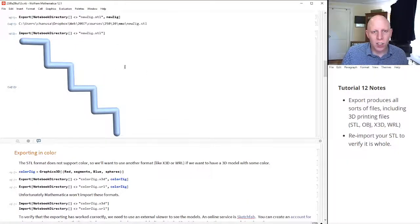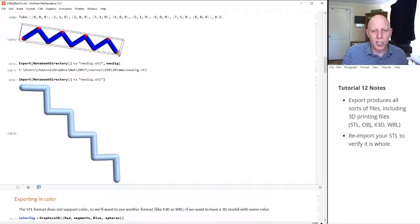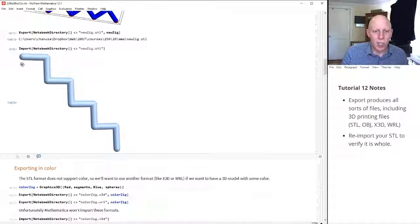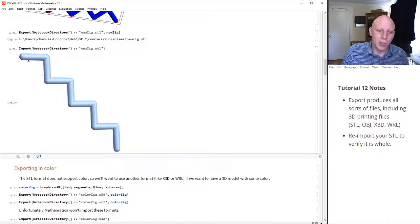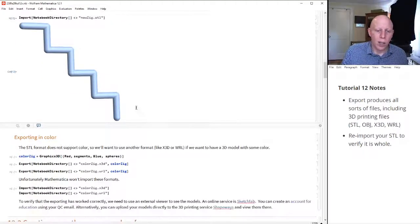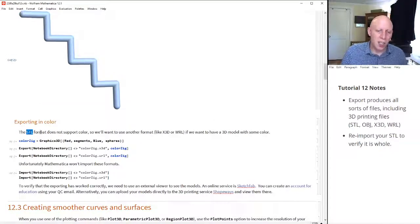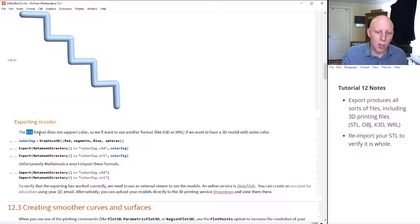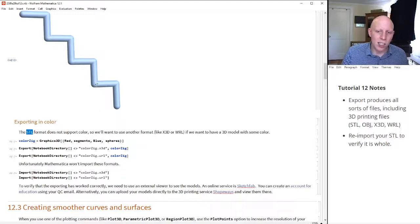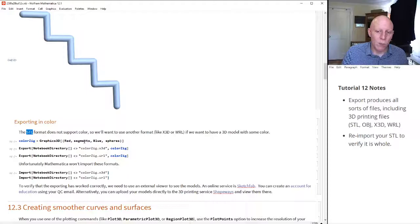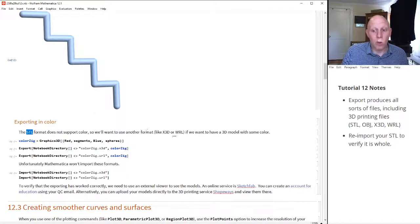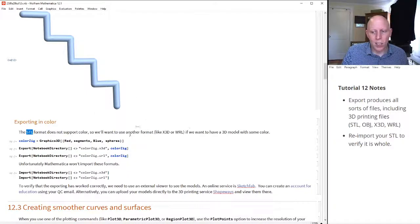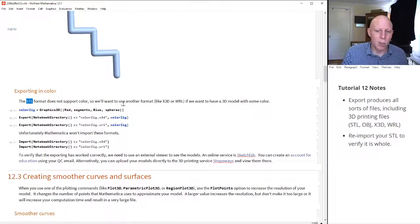You'll see also that we exported this blue and red object, and what came back was this light blue object, which basically has no color on it right now. That's because STL, as an object, as a format, it doesn't have any color in it. It doesn't say what color each of these polygons are. So we need to use a different format, like X3D or WRL, if you want the model to have some color.